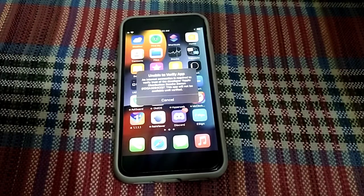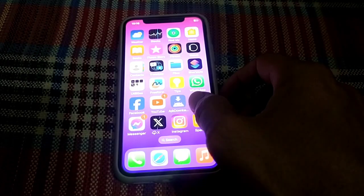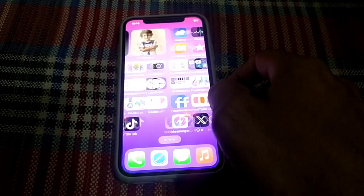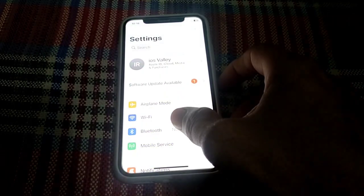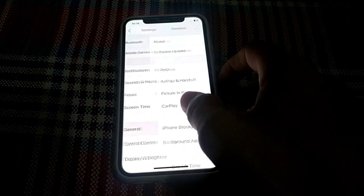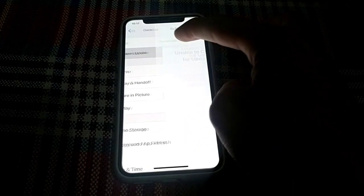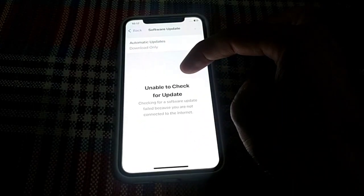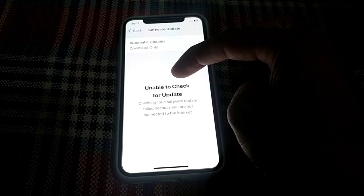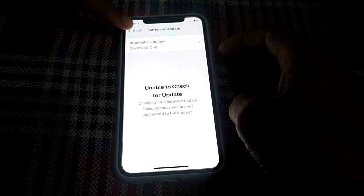First of all, close this tab. Then open the Settings of your iPhone device. From here scroll down, tap on General, then tap on Software Update. Make sure that you are using an updated version of the software.